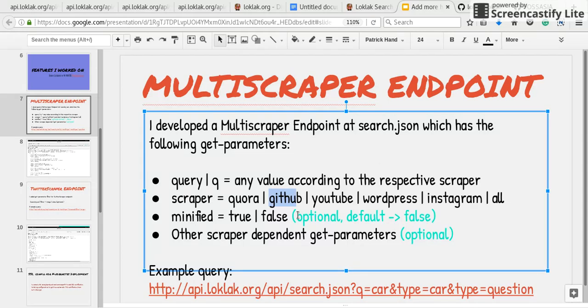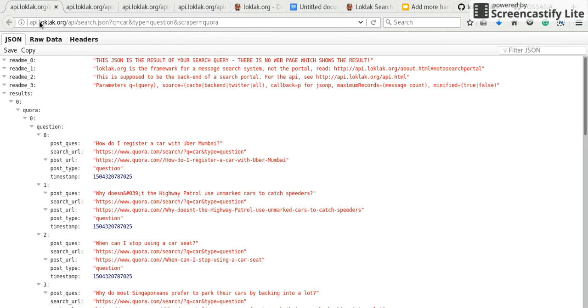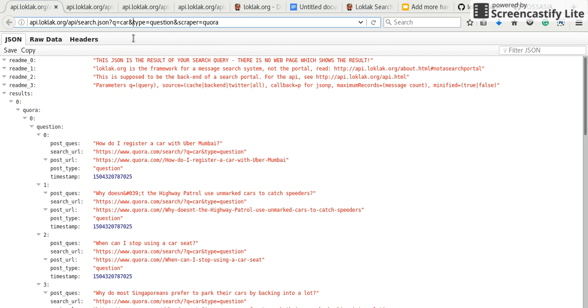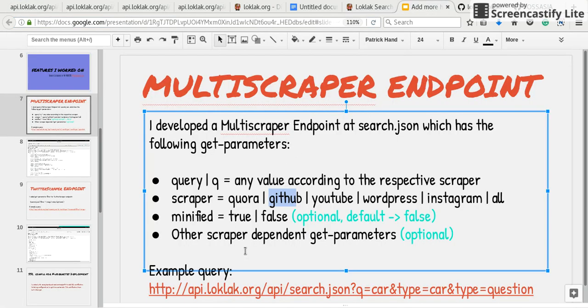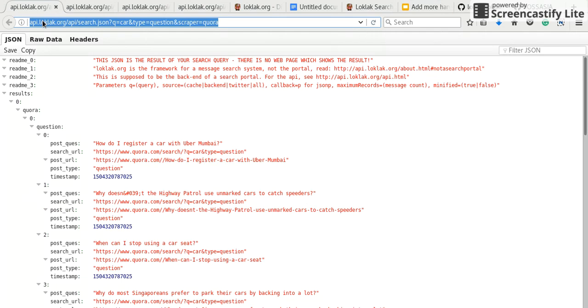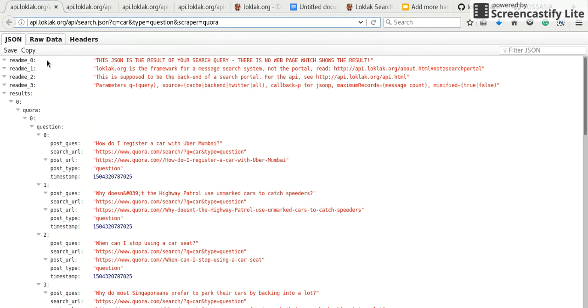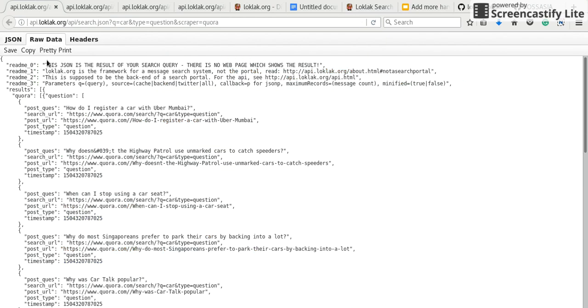If we need to scrape from Quora, we will use like this. I have set query to car. I need to query about car. I have set type to question which is a scraper dependent get parameter. It is an optional parameter. I have set scraper to Quora. Now this endpoint scrapes questions on Quora like this.